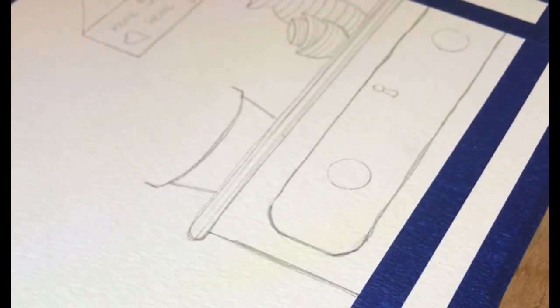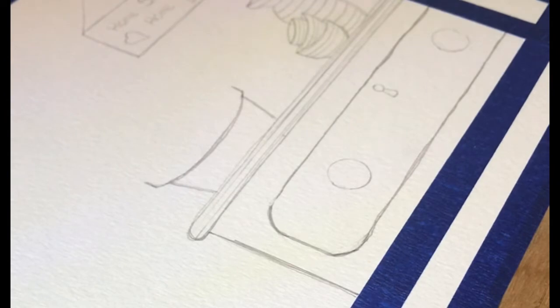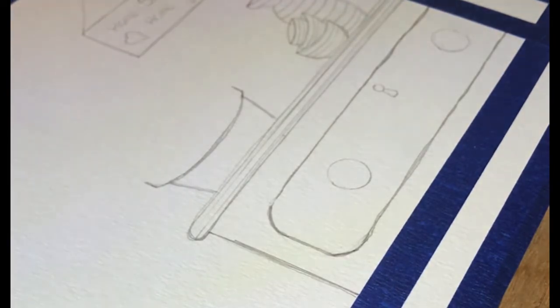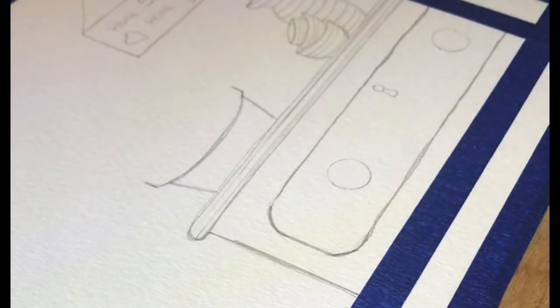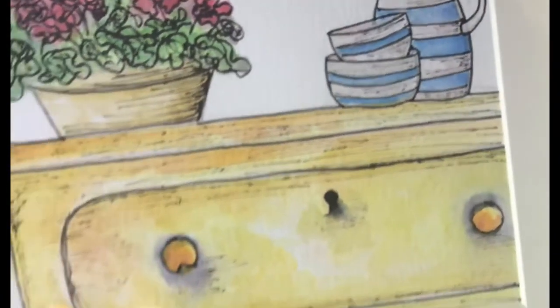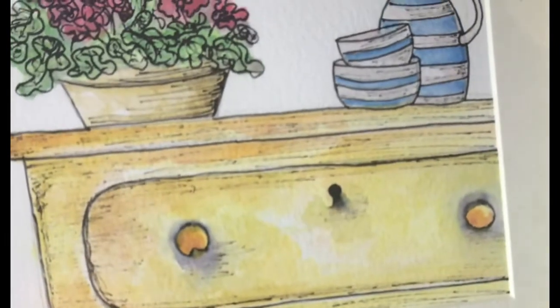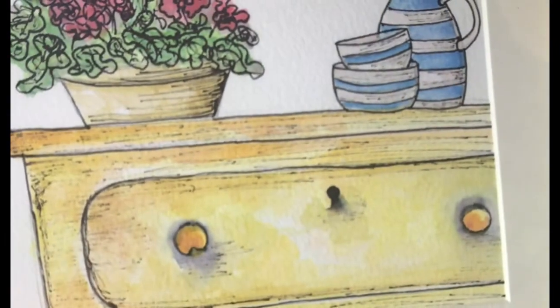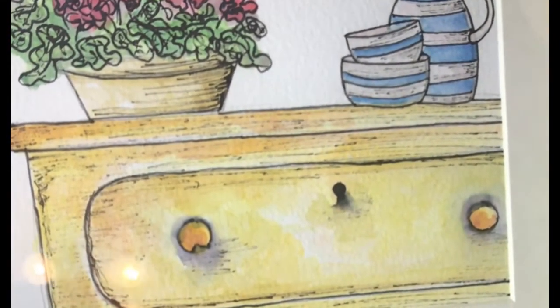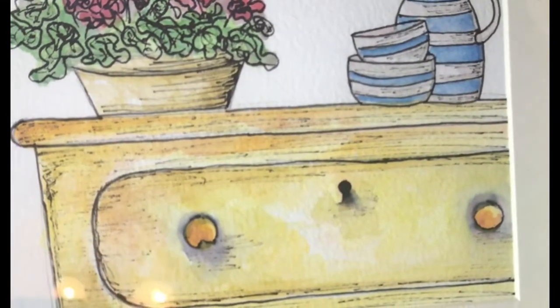Good morning, quirky birders, and welcome to episode two of your daily art challenge this week. Today we are going to be working on painting our lovely chest of drawers, our lovely little dresser here.